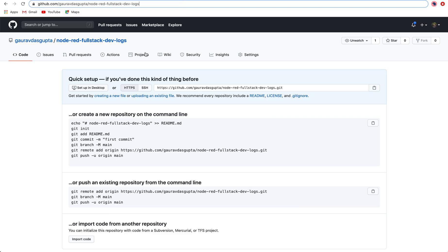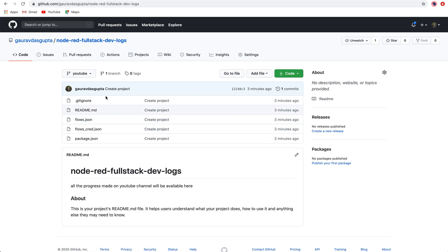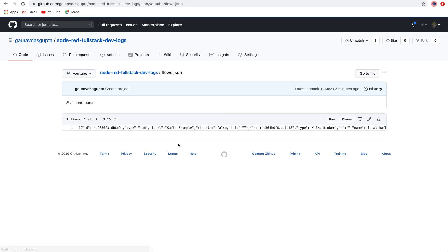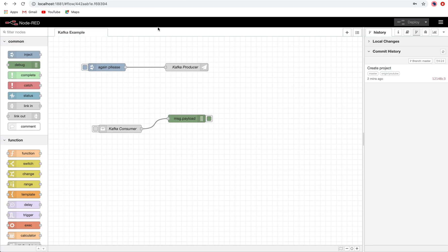And now if I go back to my GitHub, you will see that the 'create project' commit is here and our flows JSON is already created. One more thing I would like to quickly show you: how these things work.